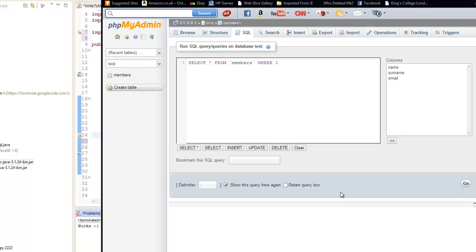Hello, this is Ishmael Azadi and welcome to your third episode of the Java MySQL tutorial. In this tutorial I'll be showing you how to write to a database using Java, and as an additional I'll be showing you how to do it in SQL.